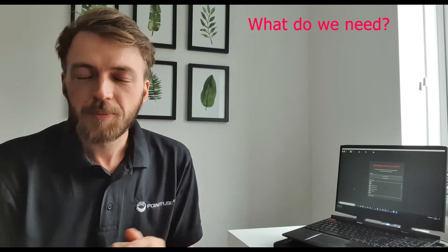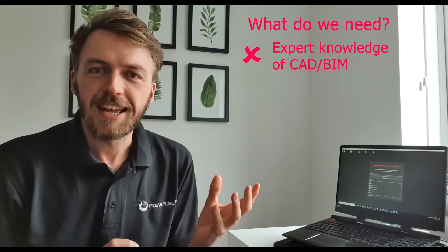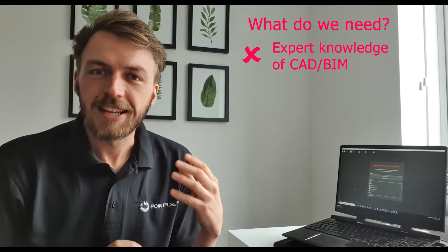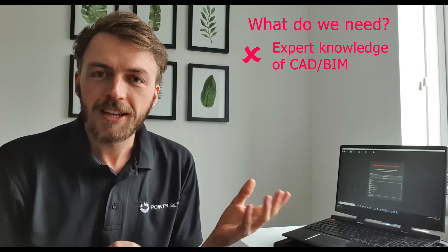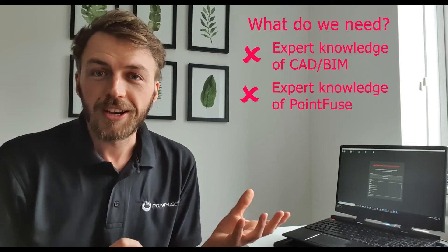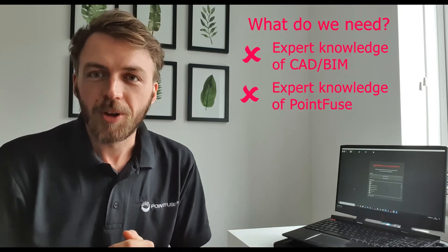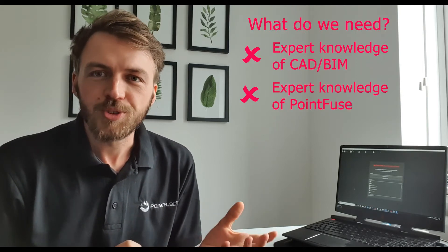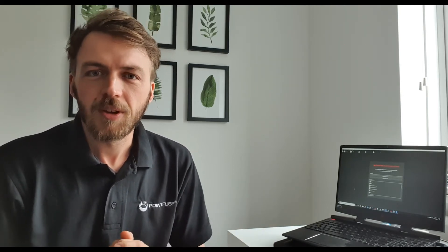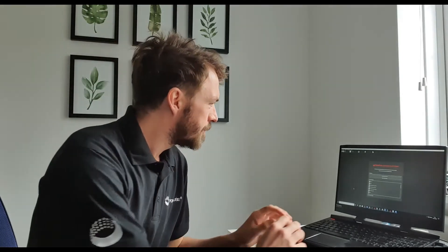What we're not going to need: we're not going to need any expert knowledge in CAD or BIM modeling and we're also not going to need any expert knowledge in using PointFuse software either. It's all going to be pretty easy to do. So with that let's make a start.